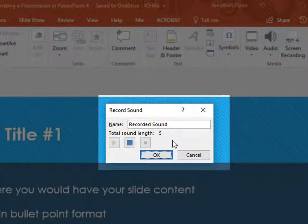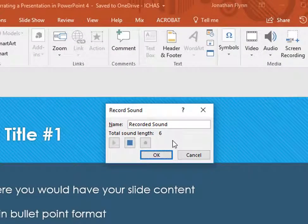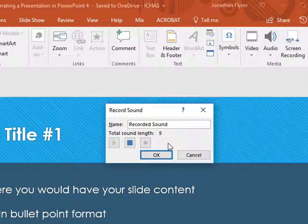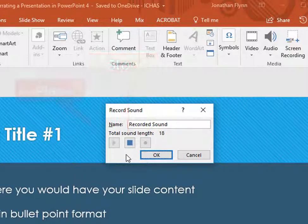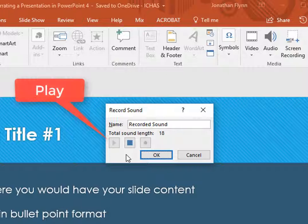You will notice a timer after the phrase Total Sound Length. Once you click on the Record button the timer starts increasing from zero and continues going up until you click the Stop button. Once you have clicked on the Stop button to finish recording, you can review what you have recorded by clicking the first button, the Play button.